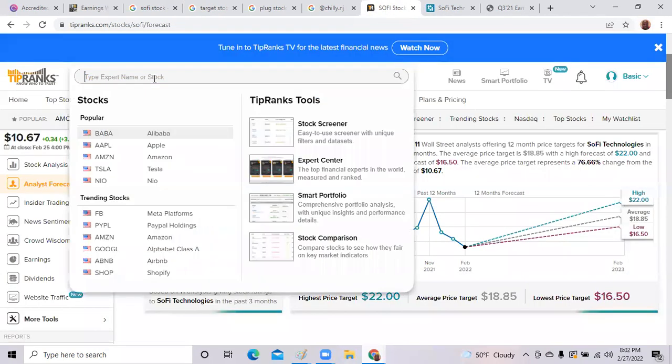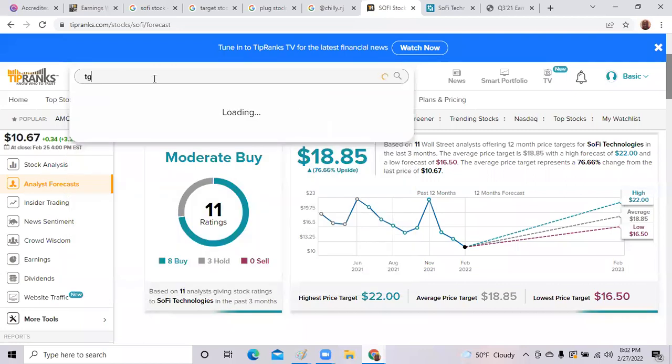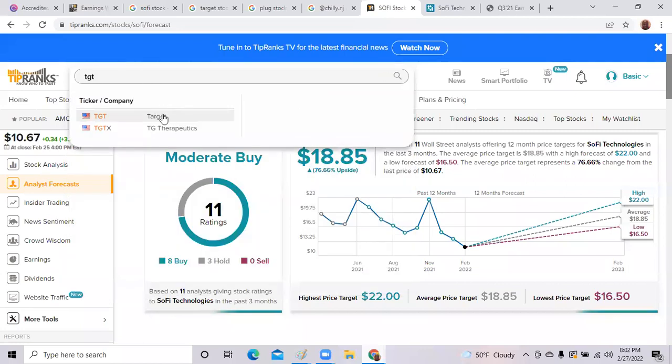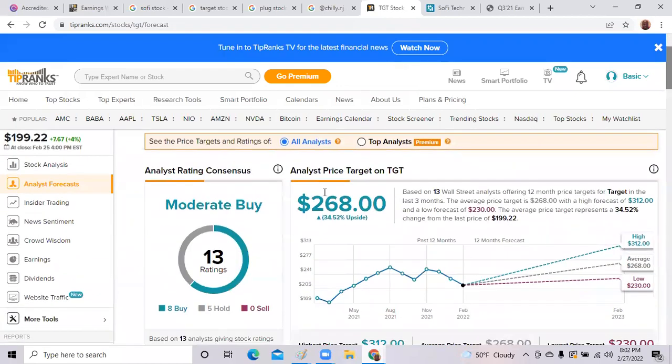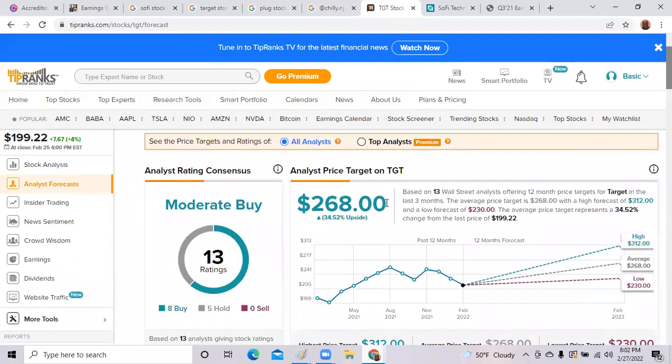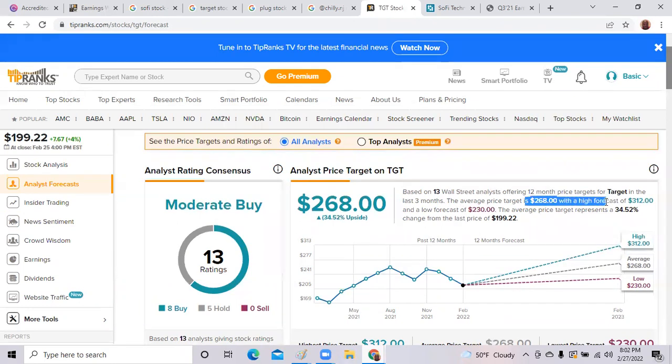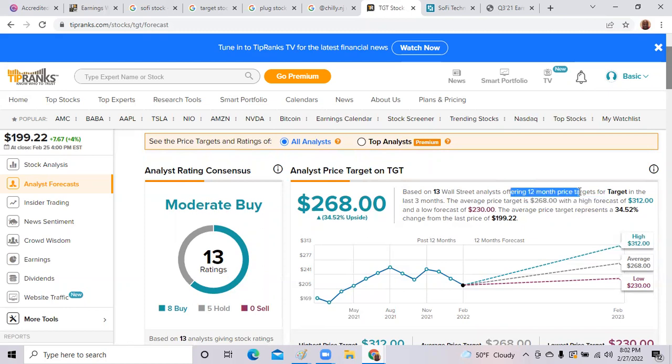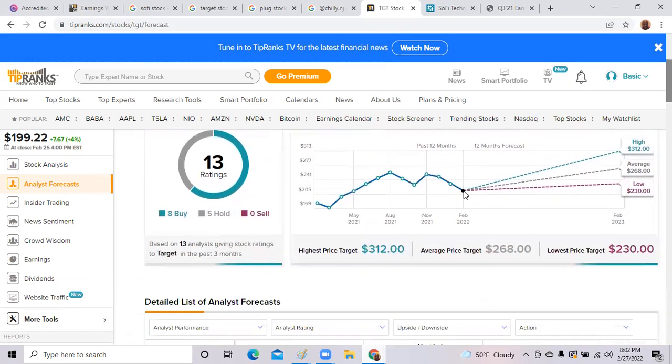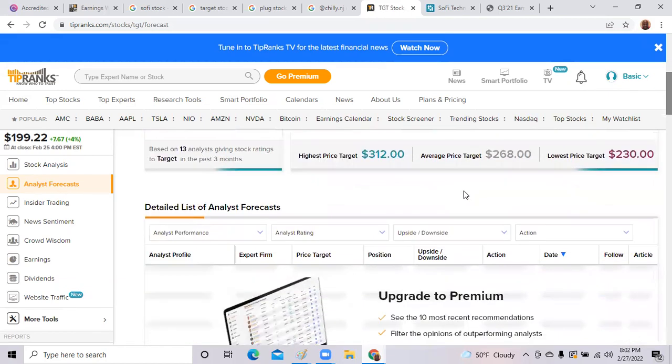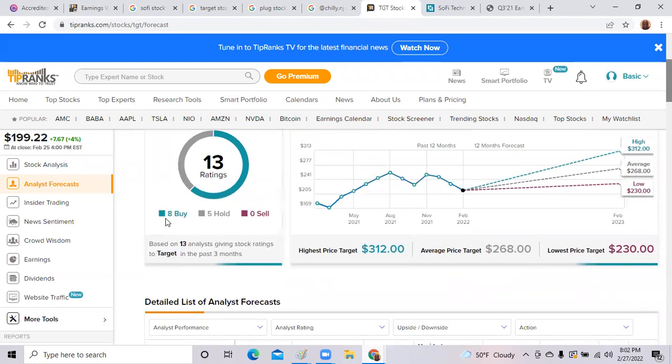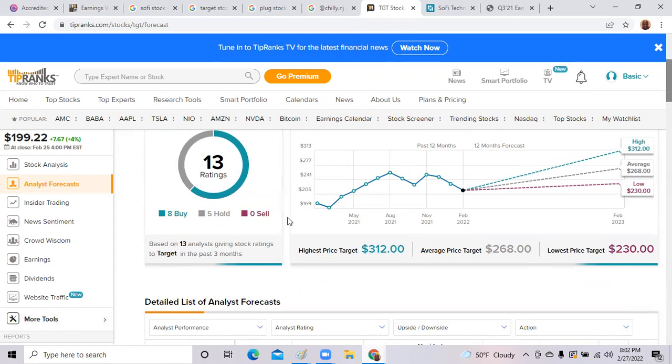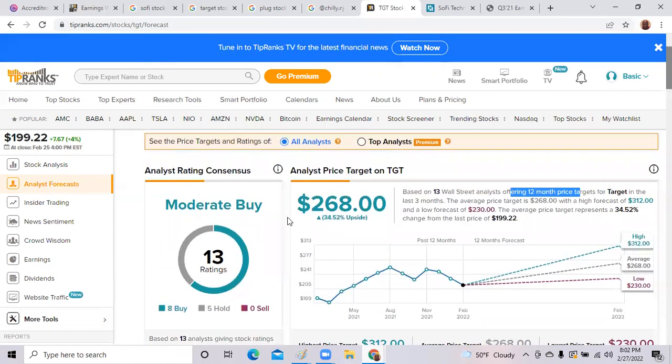Again, if you want more information about Target and what Wall Street thinks, just go to Tip Ranks, type in the ticker TGT. 13 Wall Street analysts for Target project the average price target of the stock is $268 in the next 12 months. Eight say buy, five say hold, and there's no sells for Target stock.